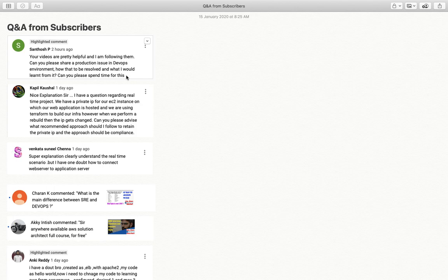But yes, if you have any specific query related to any specific tool, please do write in the comment box. I will be there to help you and I will definitely create a video or maybe write the answer in text for you for sure.